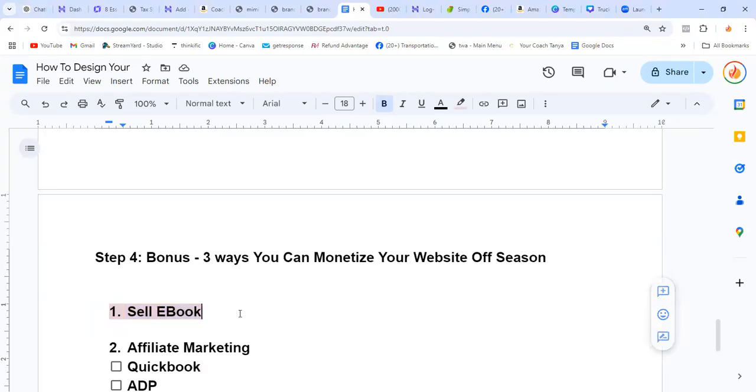The first thing is you can sell eBooks. You can write an eBook with AI, and with this website Designer, you can easily create a book.